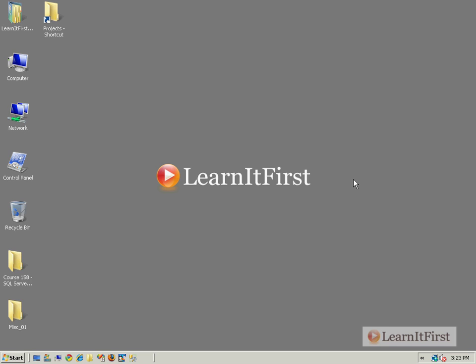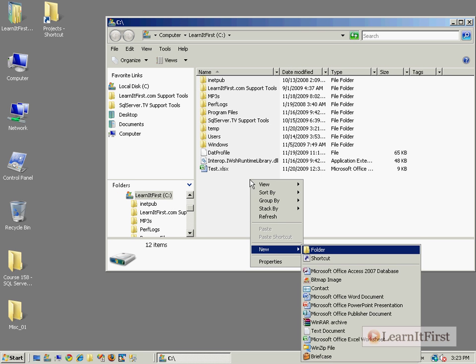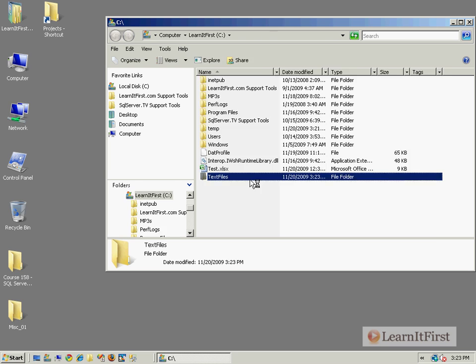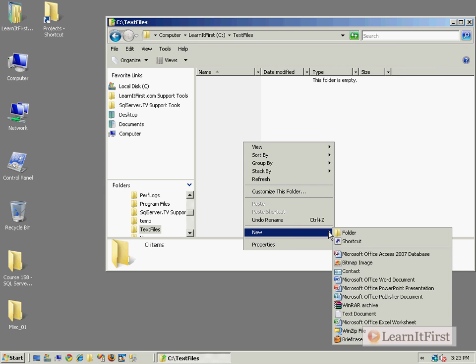I'm not going to cover the data flow part of it yet because we've got to get into expressions first, which is coming up I promise in just a couple of videos. But I will show you how to use the Execute SQL task to supply that kind of auditing information.